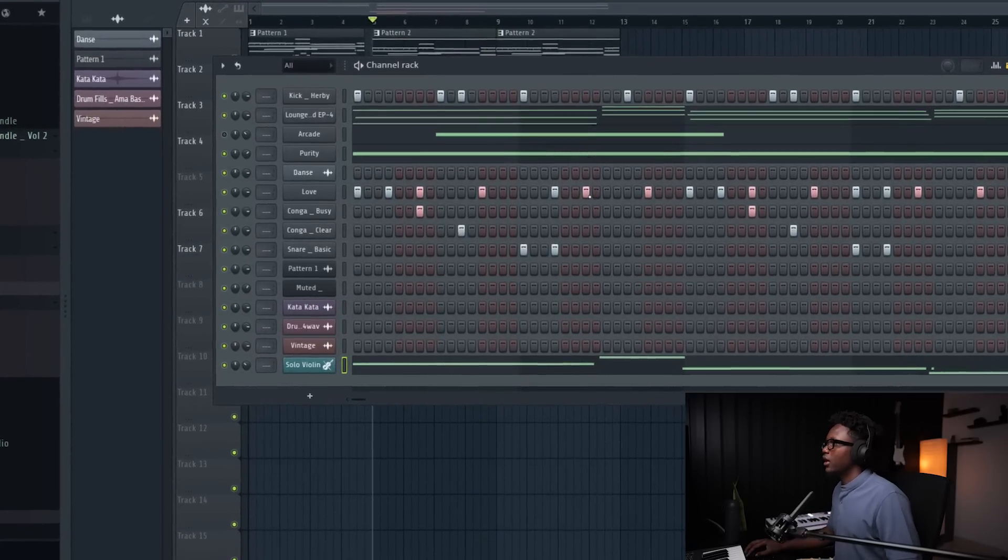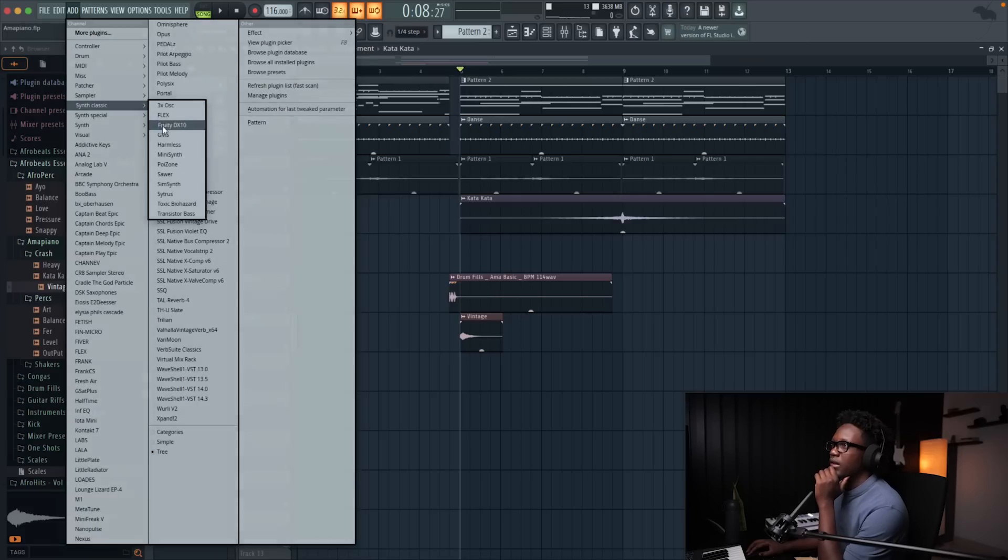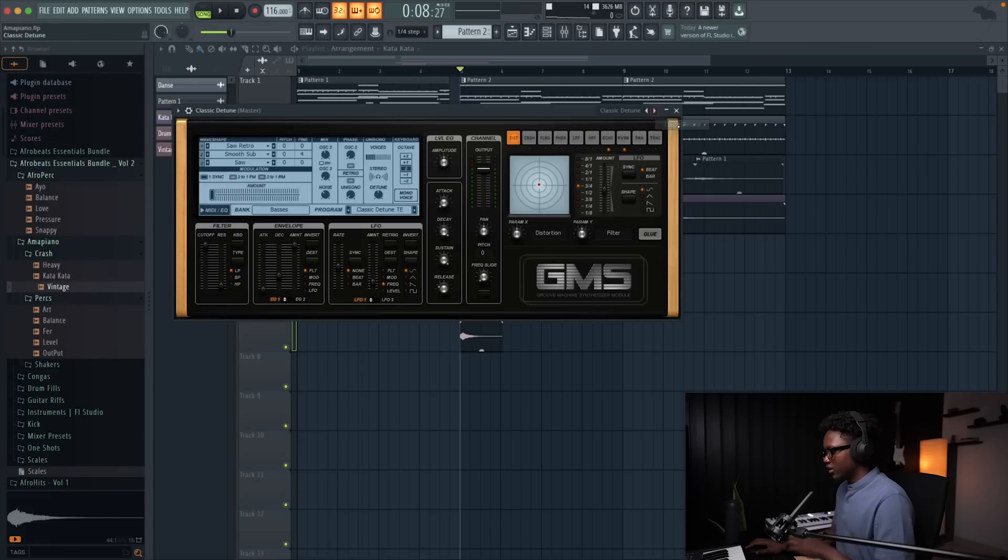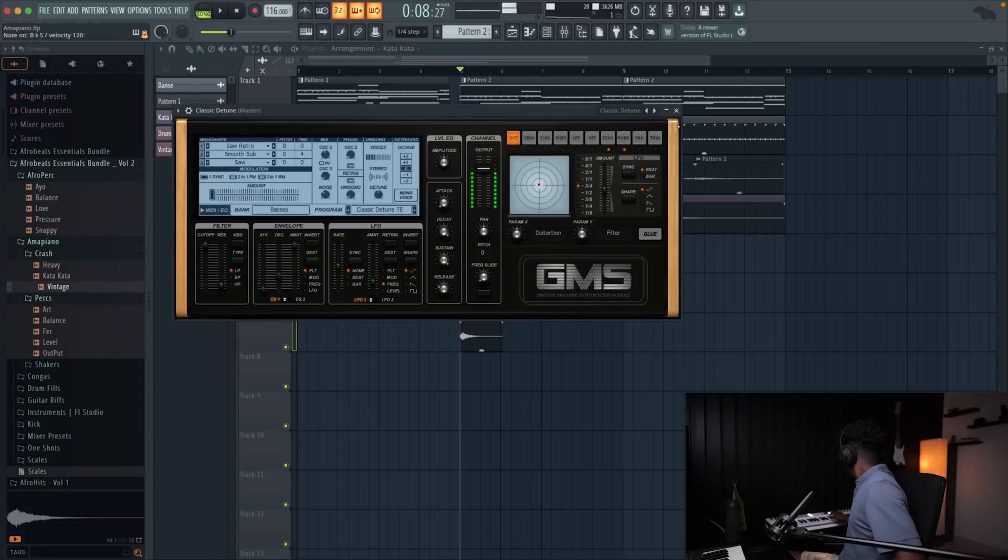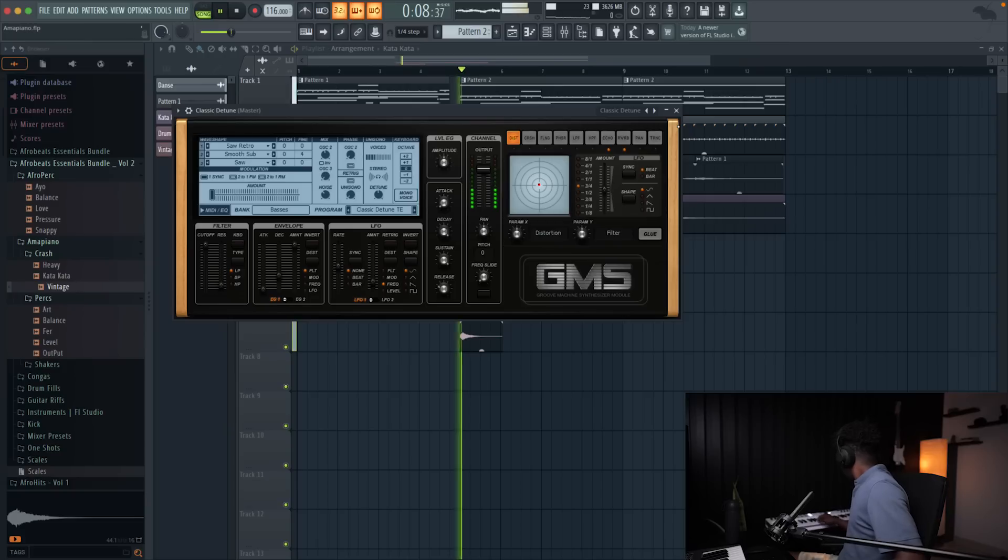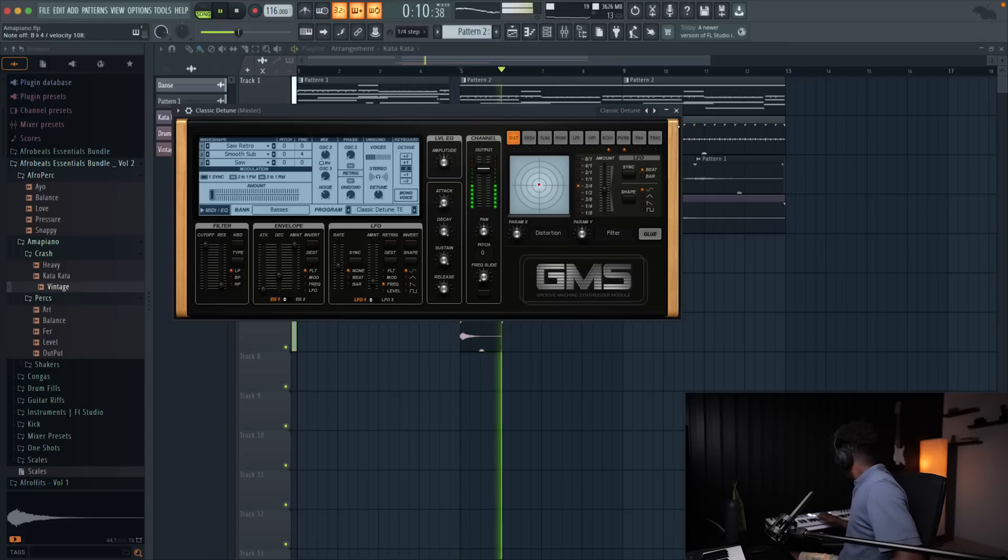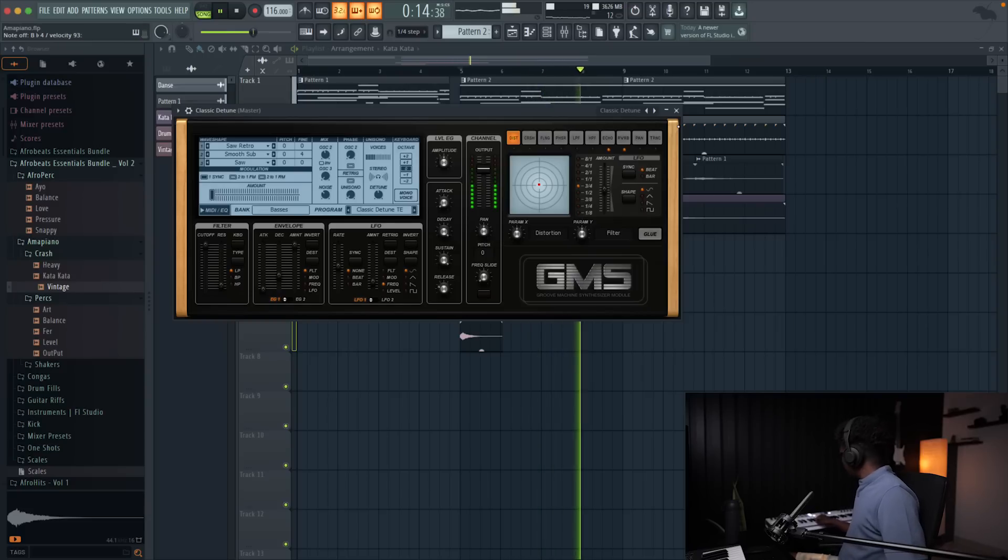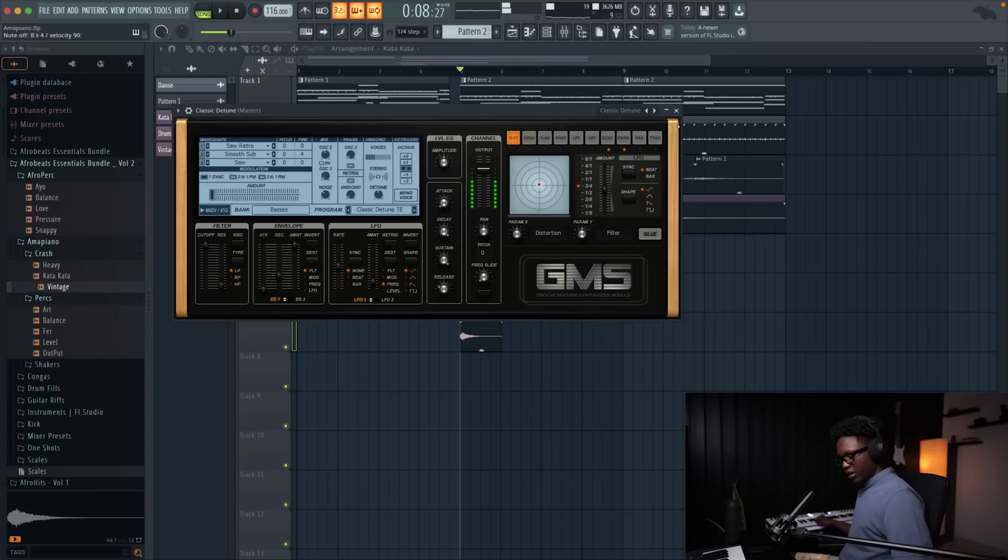Simple like that guys, add GMS and then I'm gonna use the classic j-tool. Okay let's record that real quick.